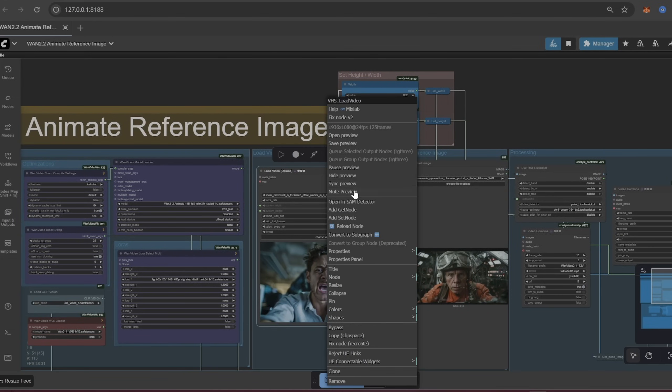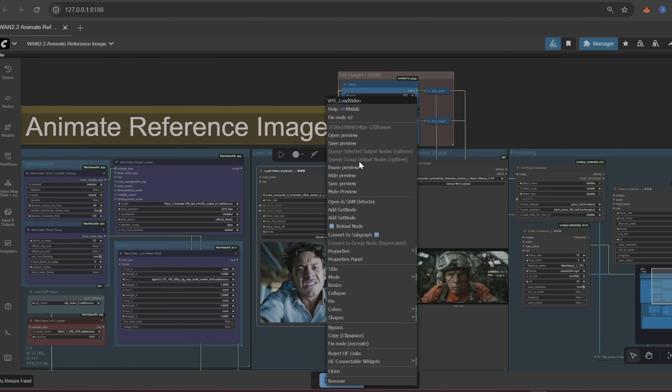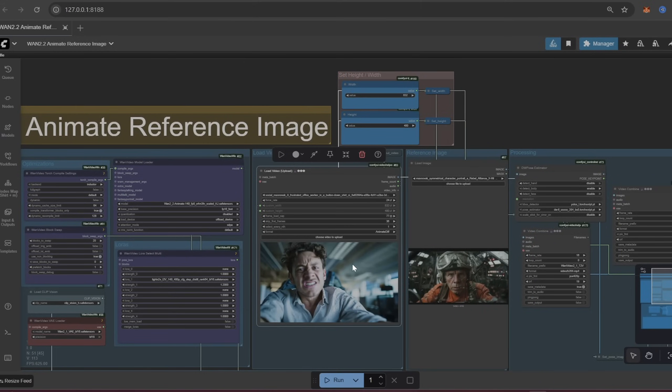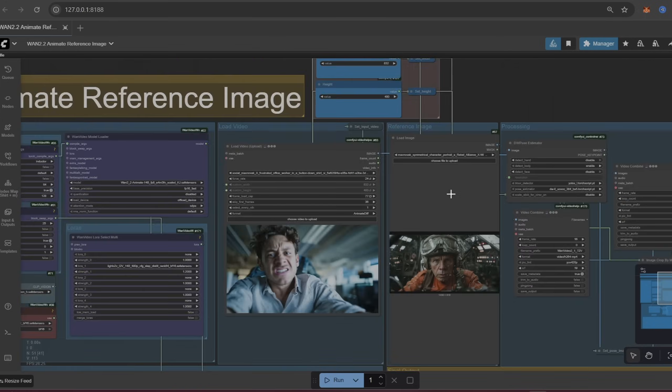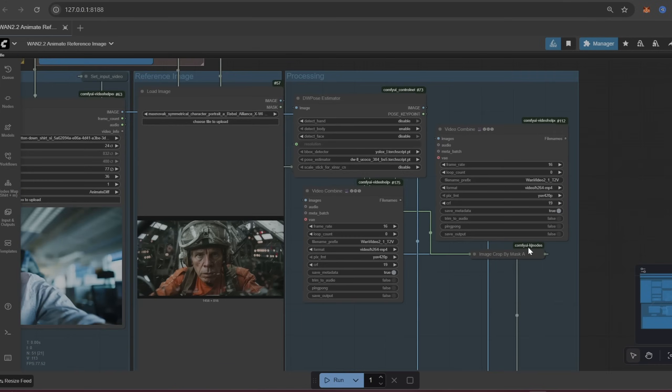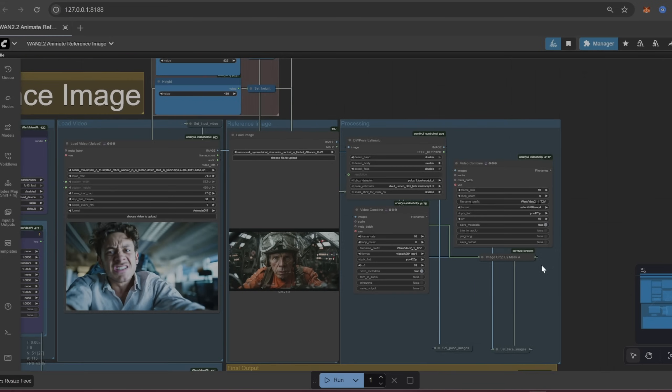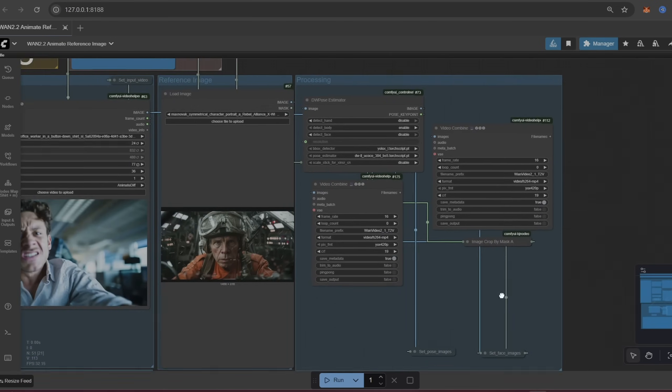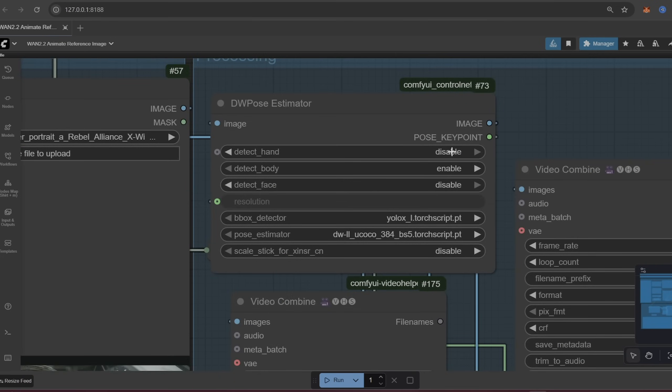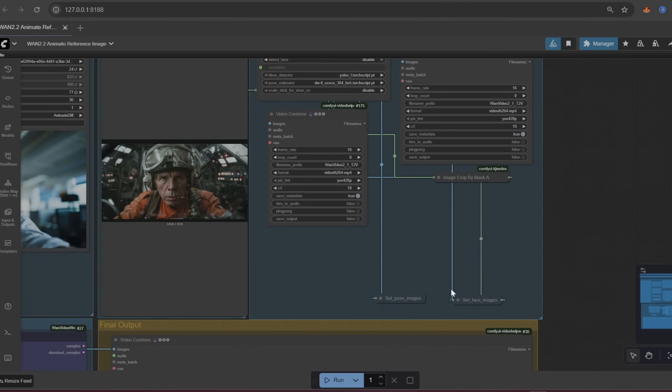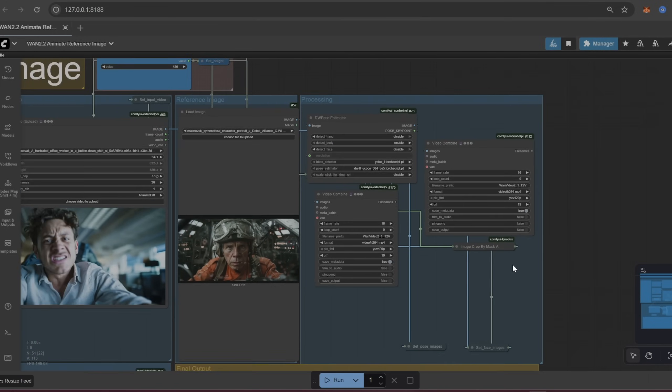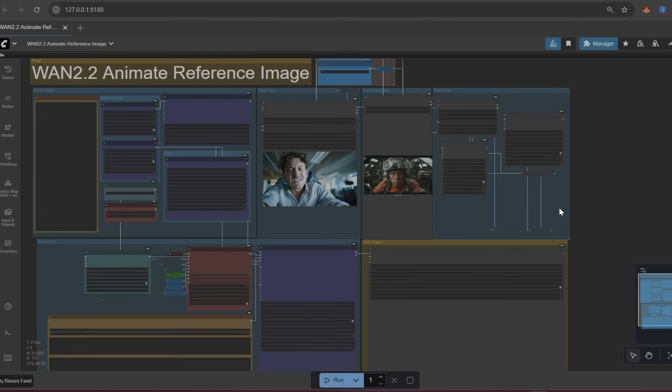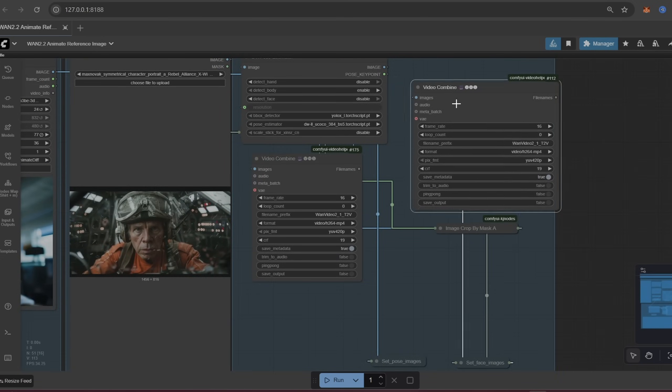Moving on to the right, this is where we're going to load in our video as well as our reference image. So again this is just going to be whatever we're pulling the motion or the performance from and this is going to be what we are animating. You can also set your custom height and width right here for both the video and the image. And then over here is going to be a little view of the processing that's going on. So we're using DW Pose Estimator to actually get the motion from the body, the face, or the hands. Again if you want it to pick up like the hand motions make sure you enable that. There's also a set images area here and so it'll show a little bit of an isolation of the facial performance that'll pop up once you run everything.